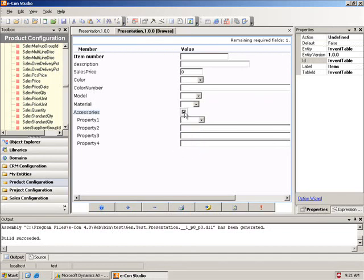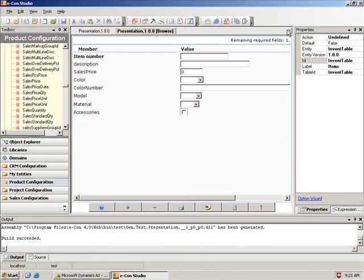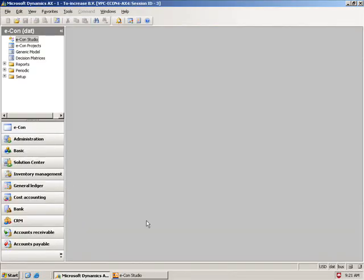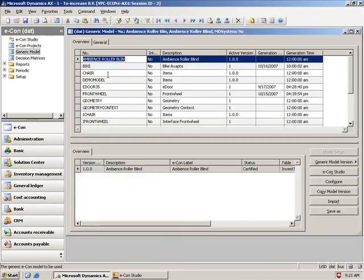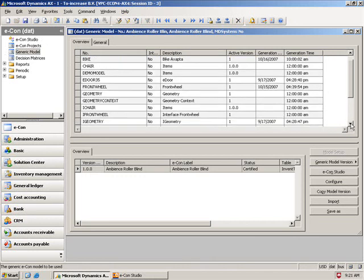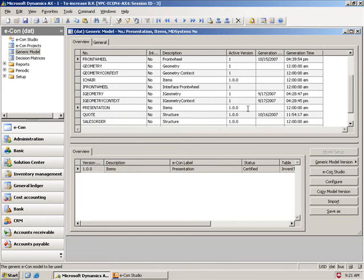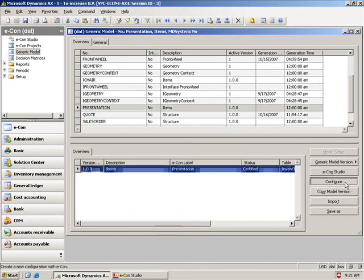So let's try this out. I'm going to go ahead and close this. I'm going to show you. I'm going to go back to Dynamics AX. I'm going to go into my generic models. And I'll show you that in here I should be able to find my presentation model. This is the model I just created.